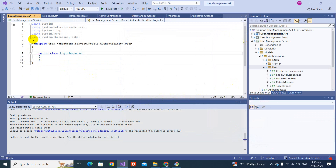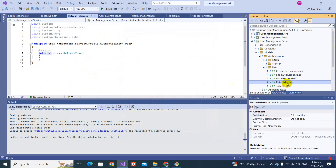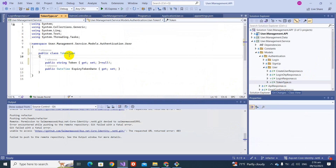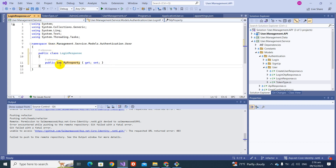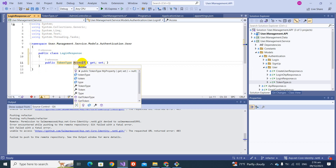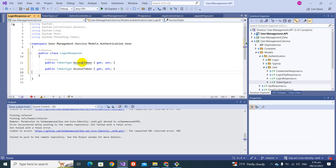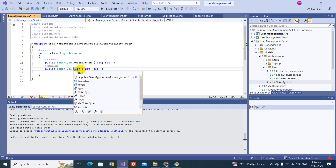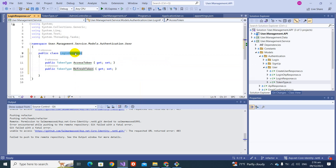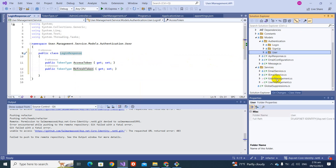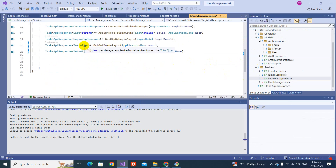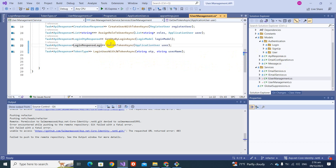Let's make it a public class with the required properties. We'll copy this and name the property 'AccessToken', then copy and paste and make the other one 'RefreshToken'. Now let's go to the user management service and replace the return type with 'LoginResponse'.